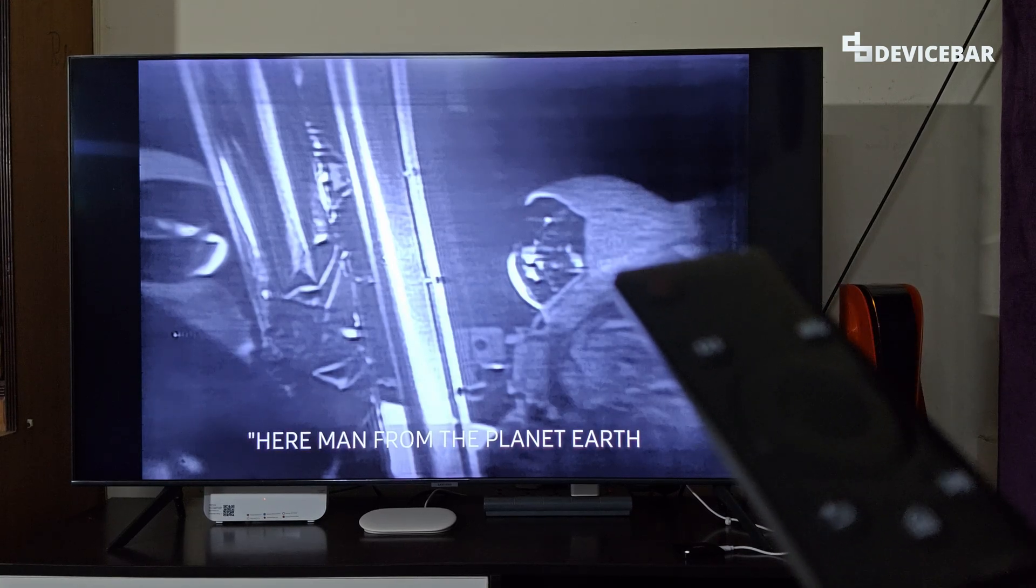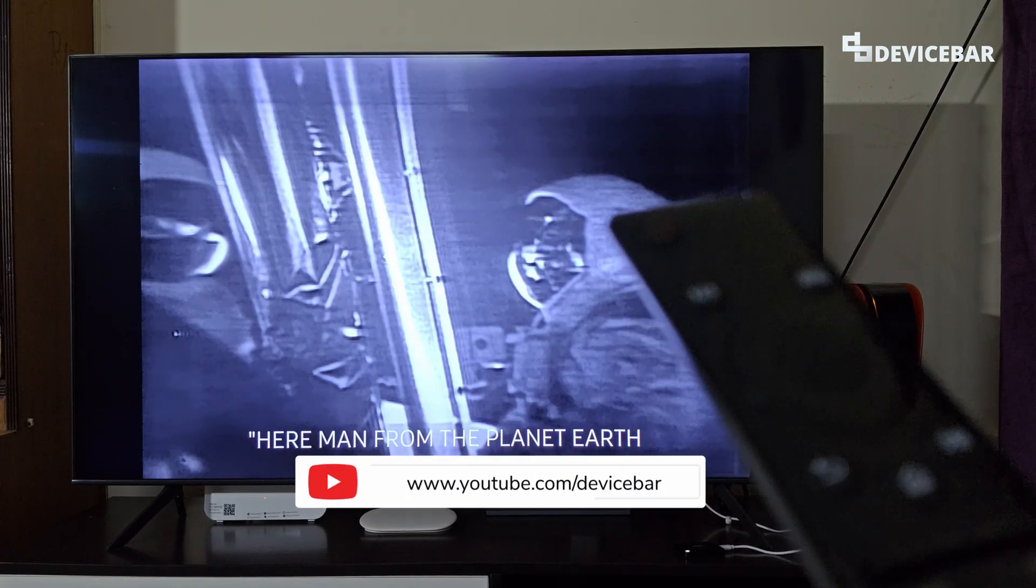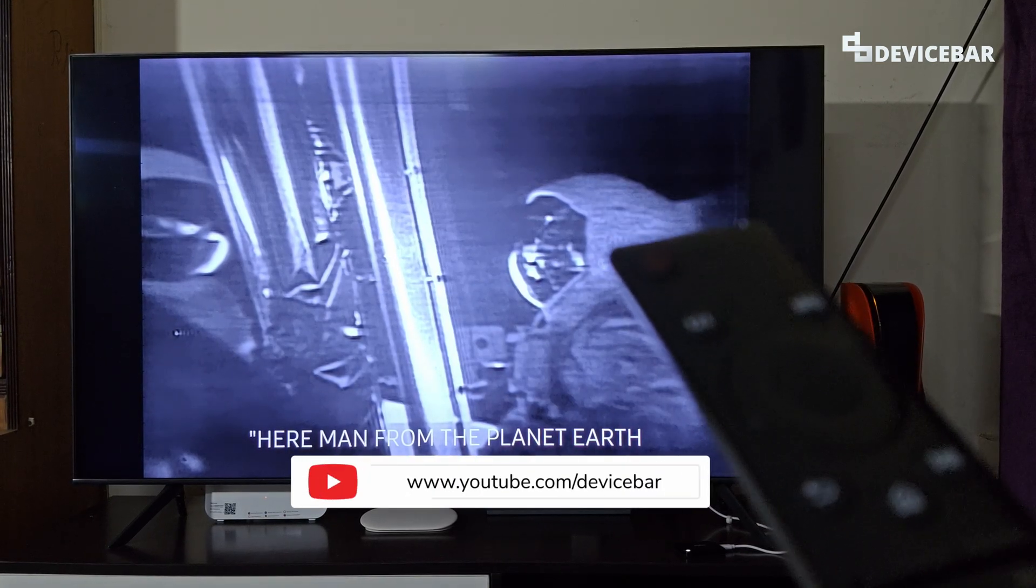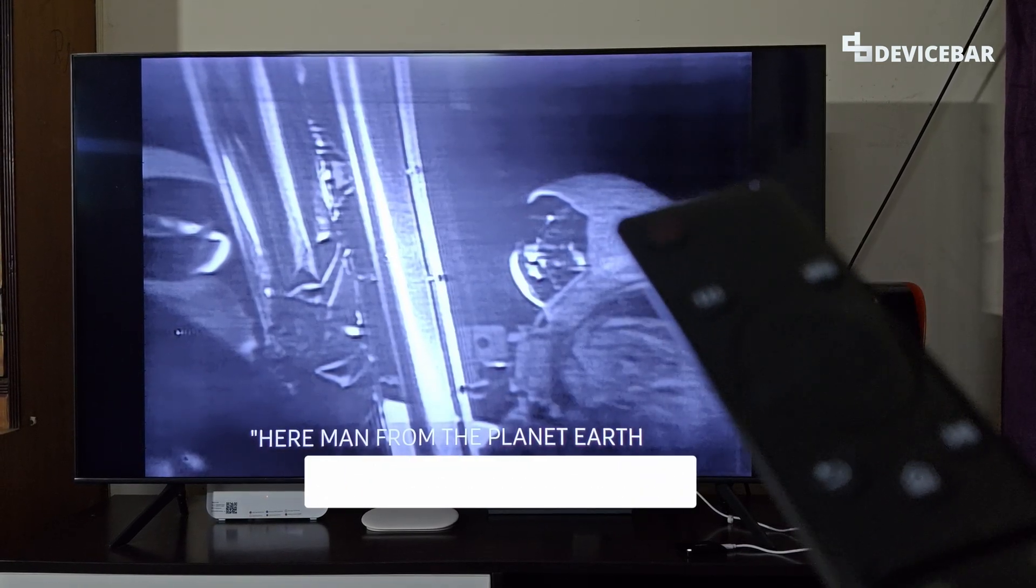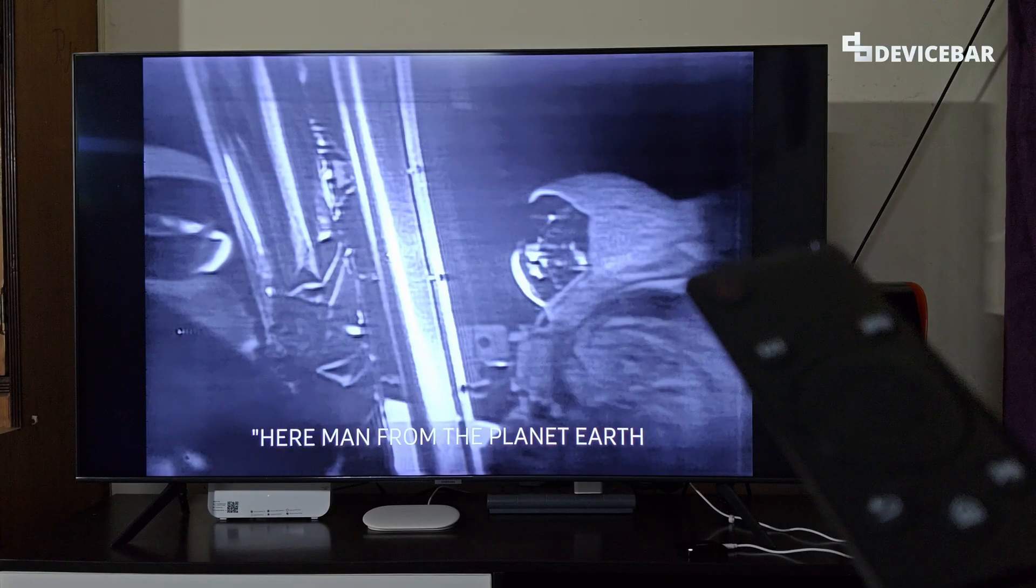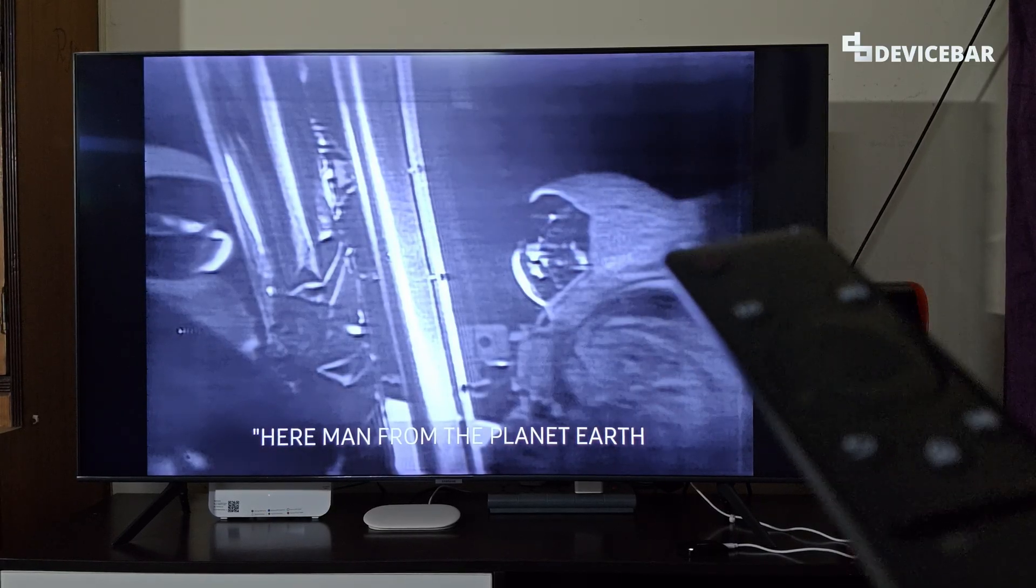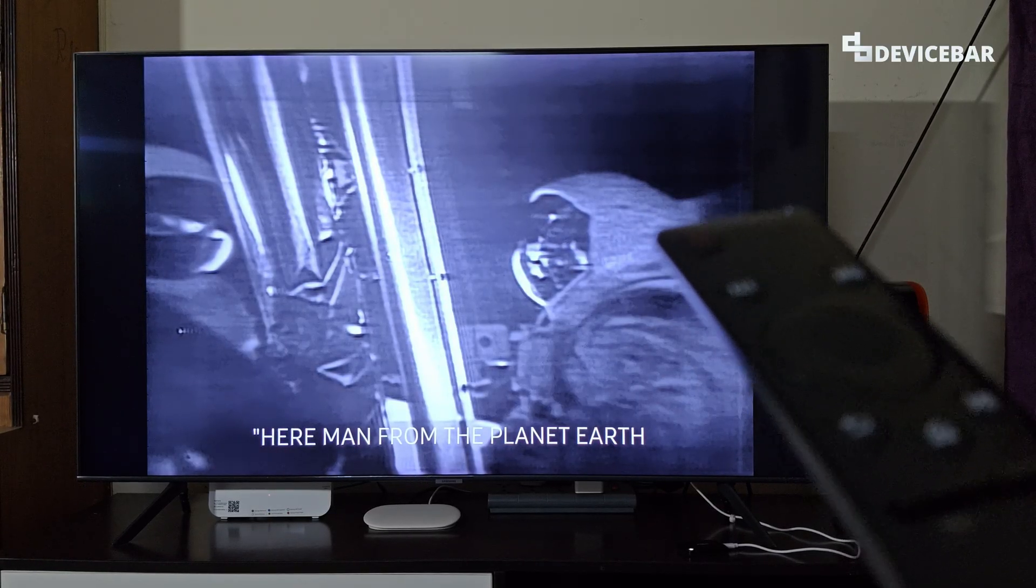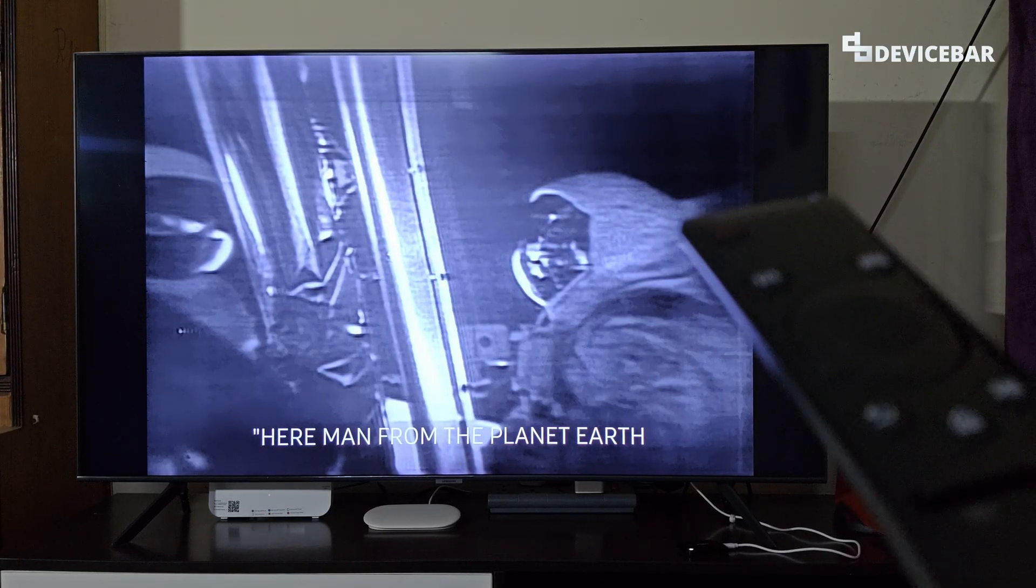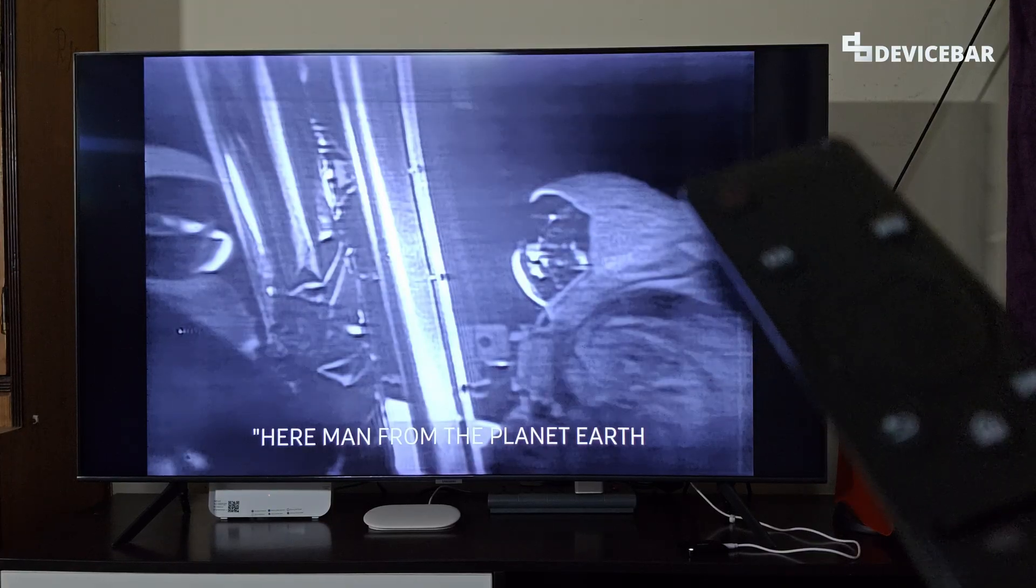Hello everyone, I hope you are doing great. This is Pradeep Kumar from DeviceBar. In this video, we will see how to fix subtitles not showing on Samsung Smart TV USB videos. So let's check it out.